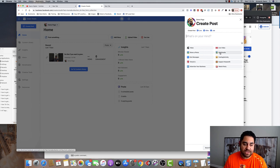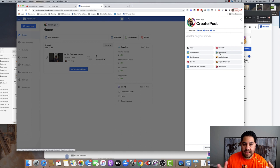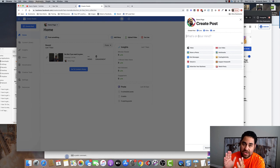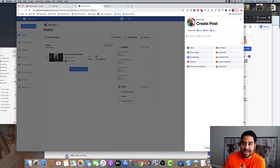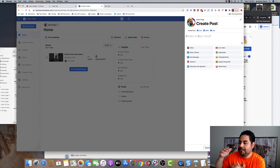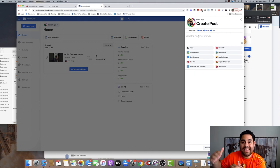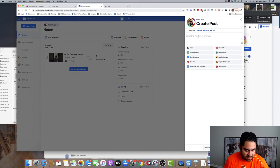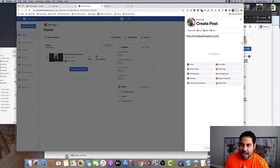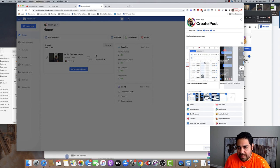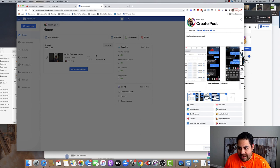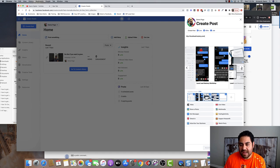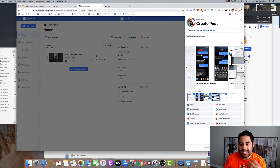There are actually a couple of ways that you can create a carousel post. Method number one is to simply paste a URL of a website that you want to go to or the link of where you're going to be sending people once they click on your carousel. So for me, I'm going to type in the URL of my local lead mastery workshop. As you can see, it automatically picks up images from the website that I've got, and it creates the carousel squares here.